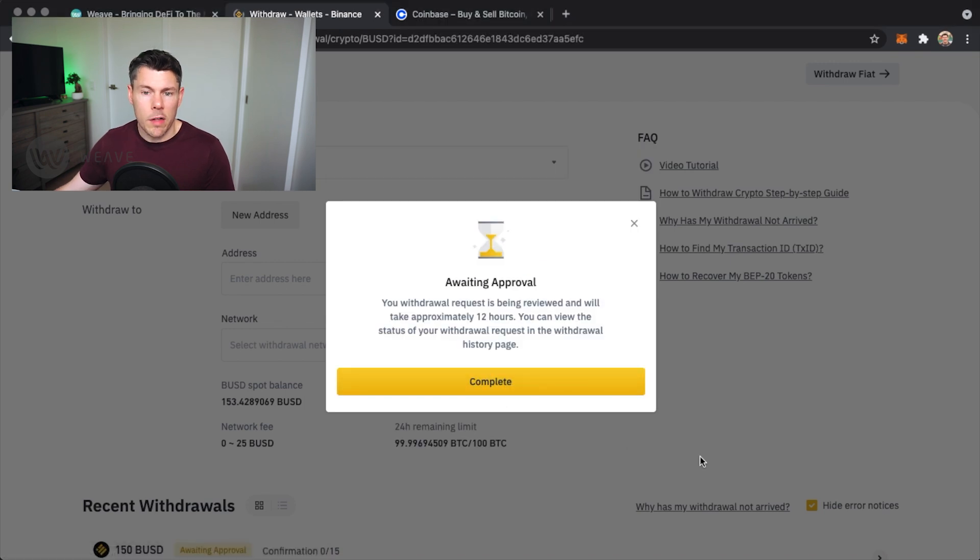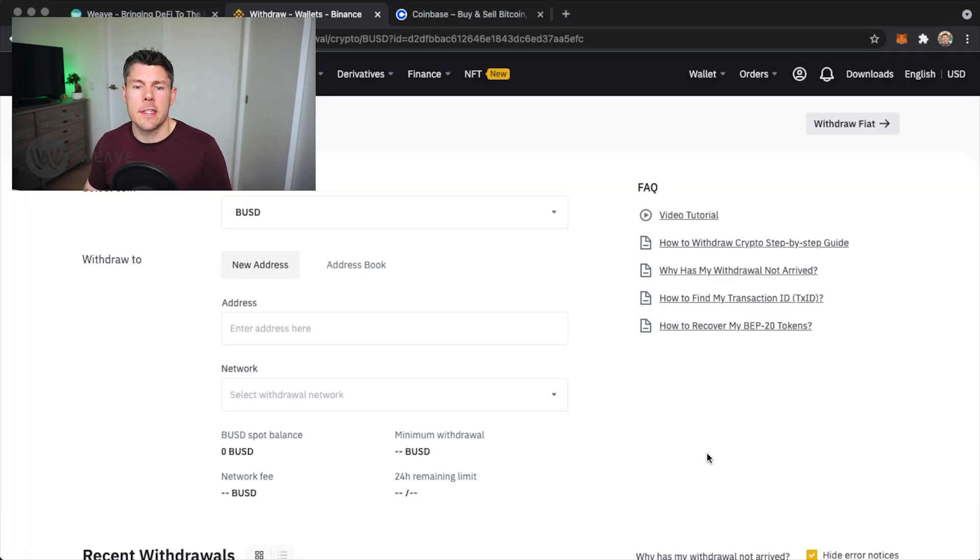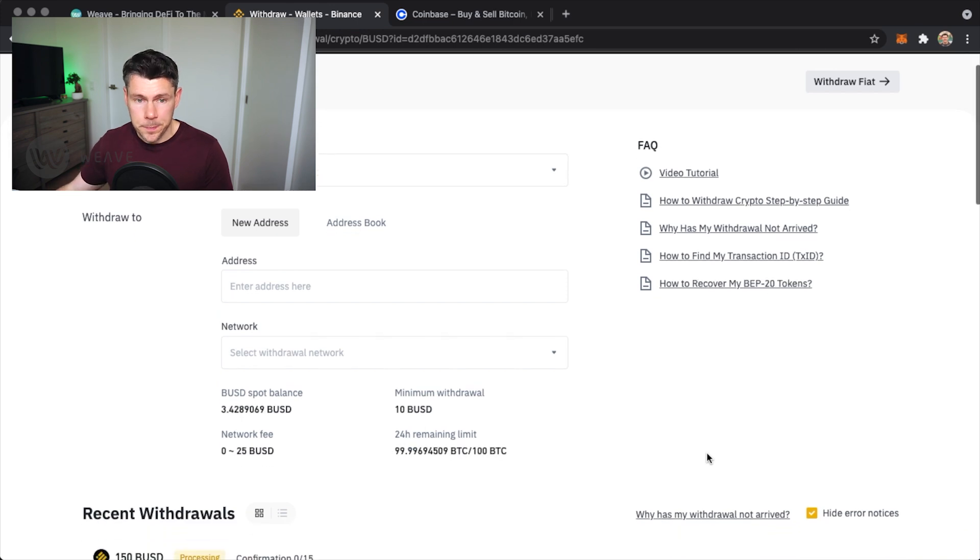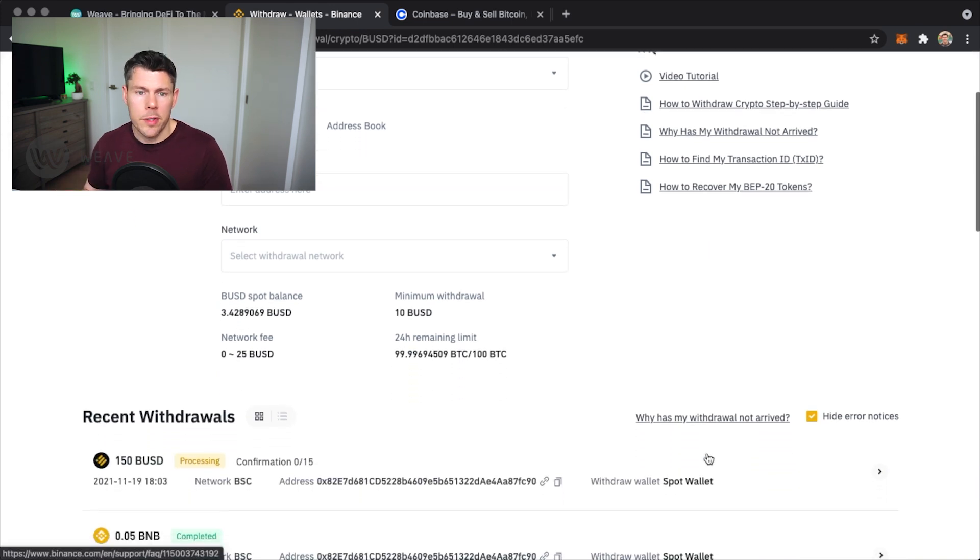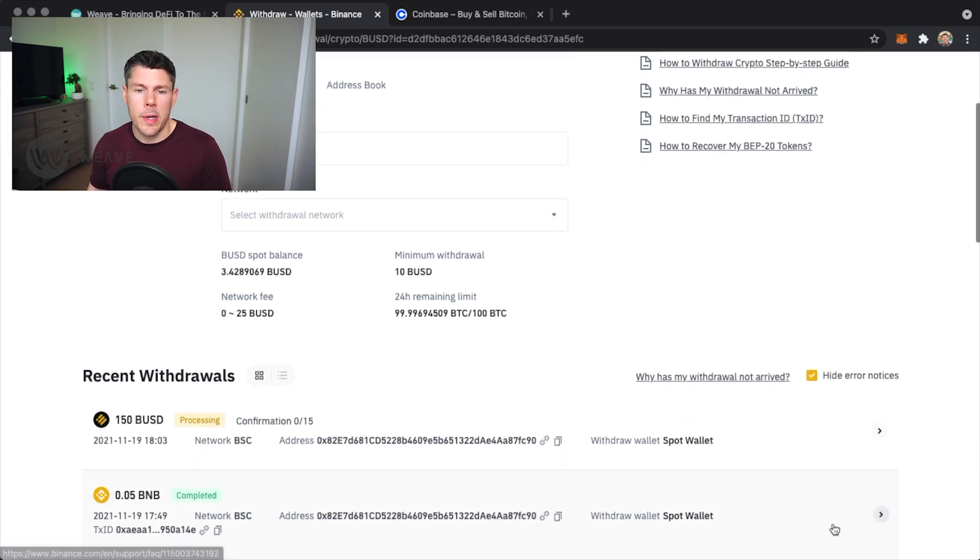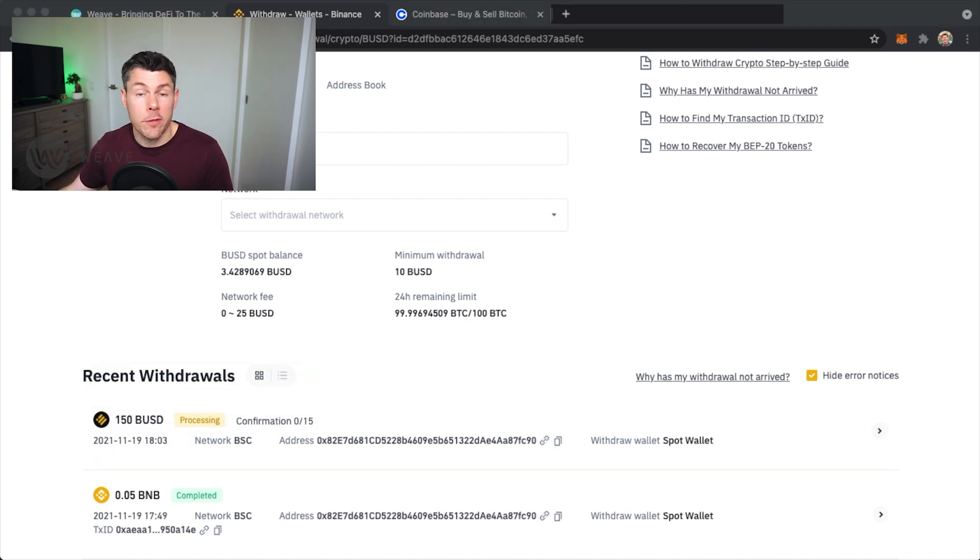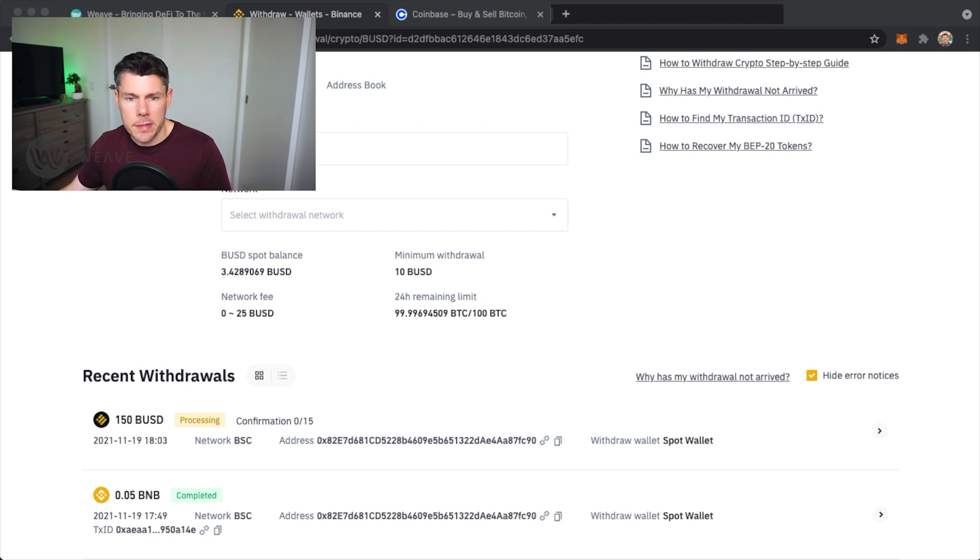It says it can take up to 12 hours but in my experience it's never more than a few minutes. You see it here, the 150 BUSD is being processed. It will need 15 confirmations on the blockchain to fully be processed.